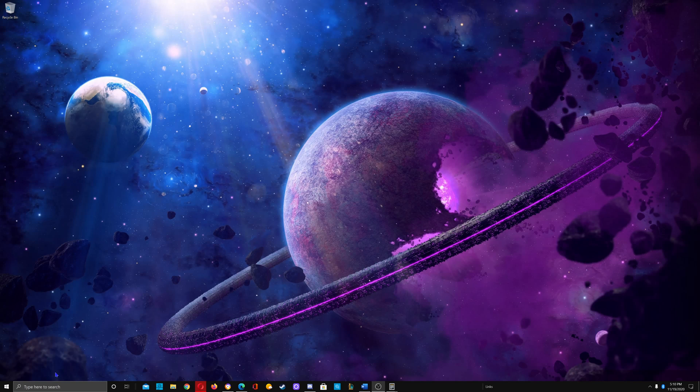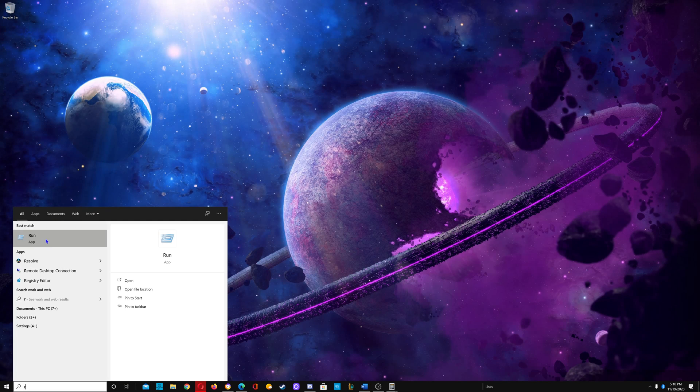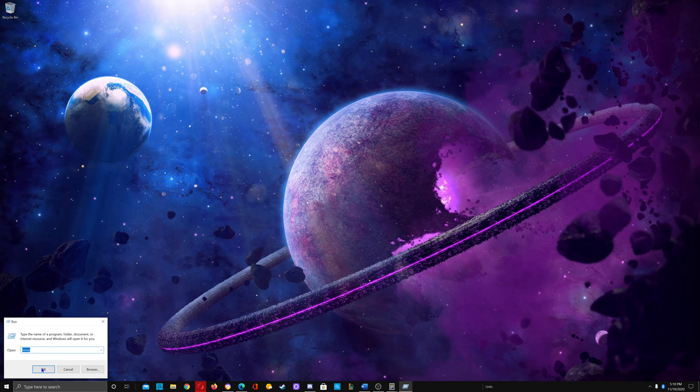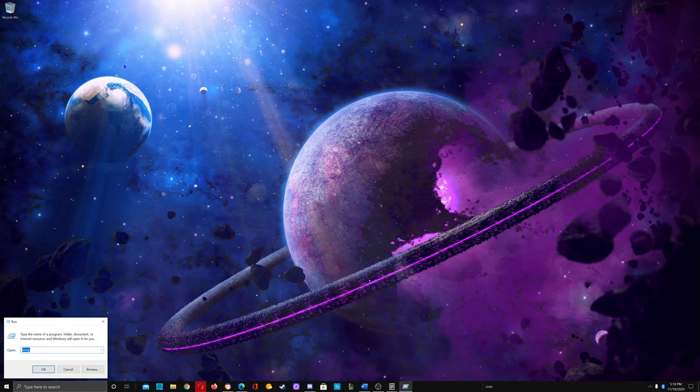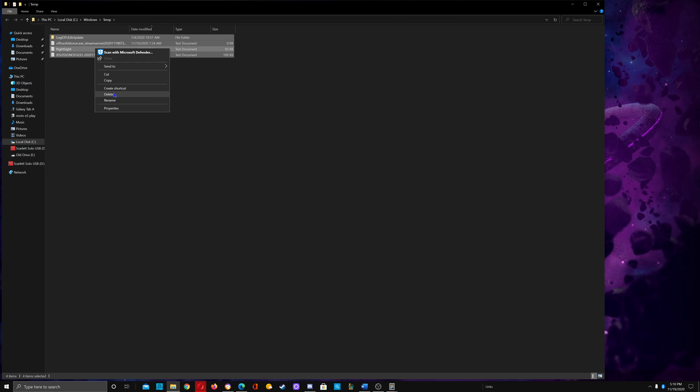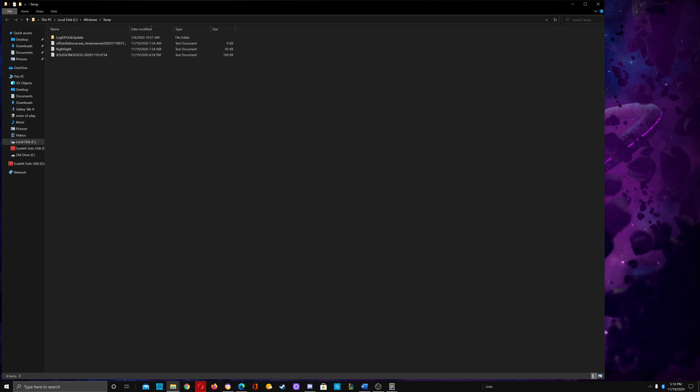The first way to clean up space on C Drive is to search for Run, click on the Run app, type in TEMP, click OK, left click and select all files, scroll down, right click and delete. Click continue, or click skip when you cannot delete, and continue with that process.